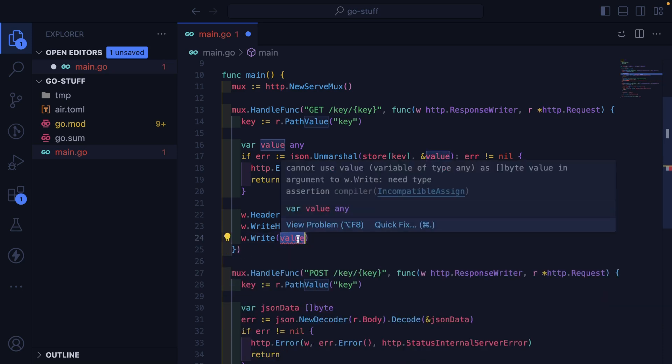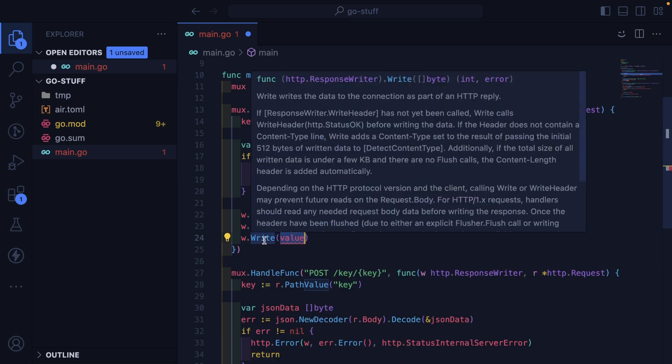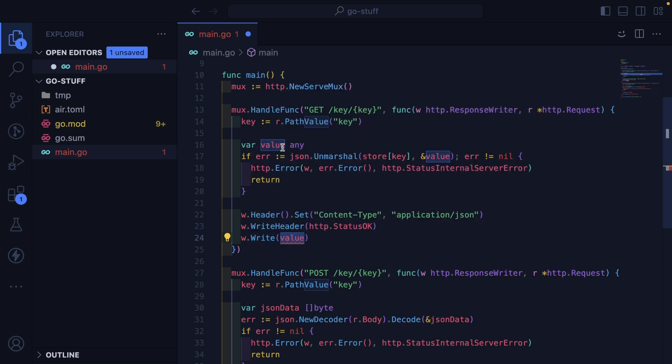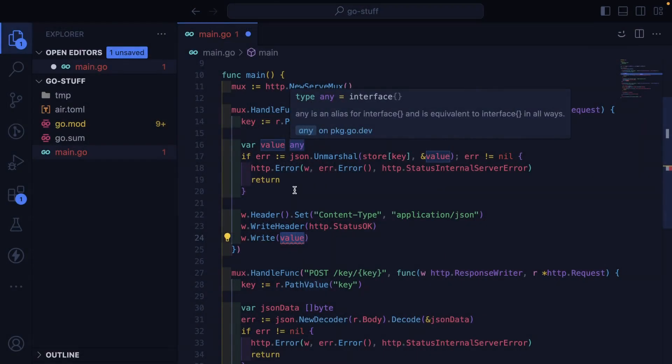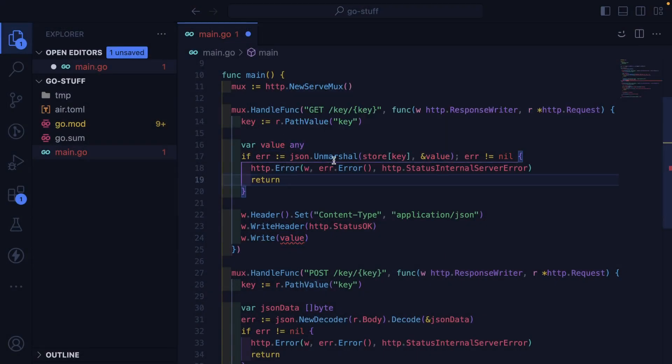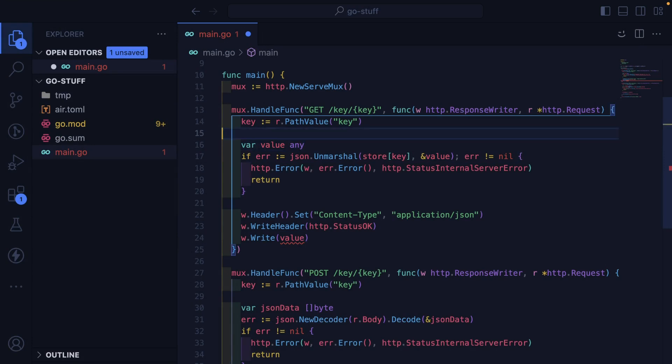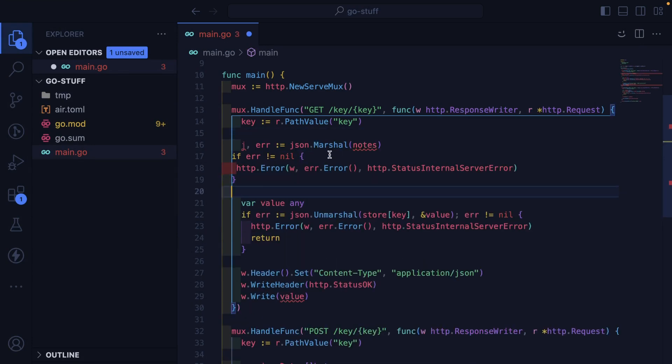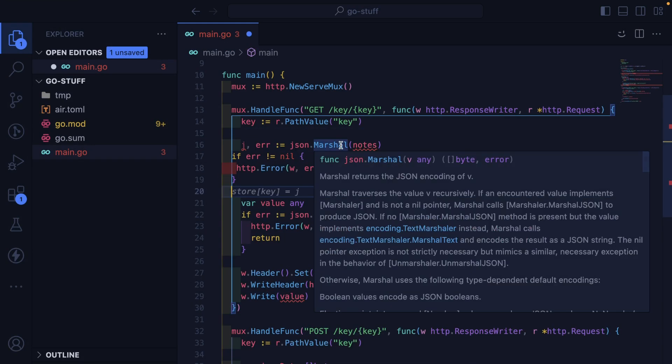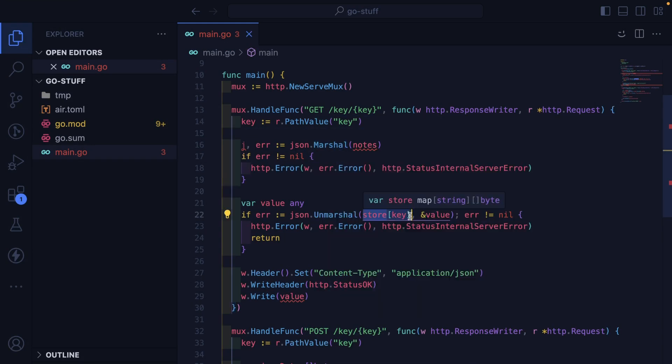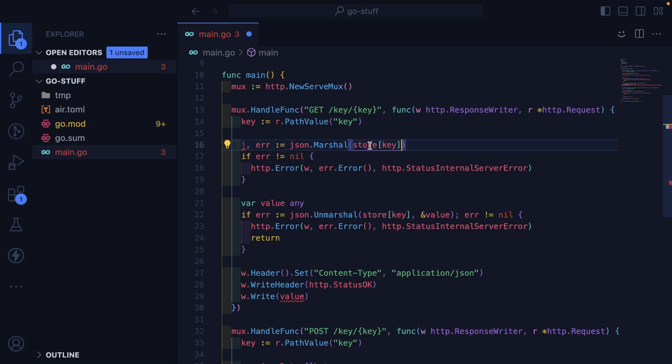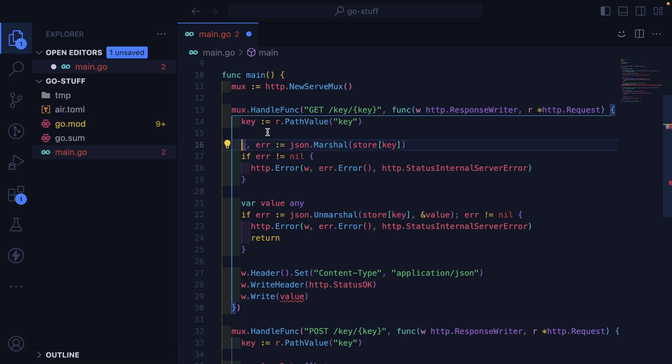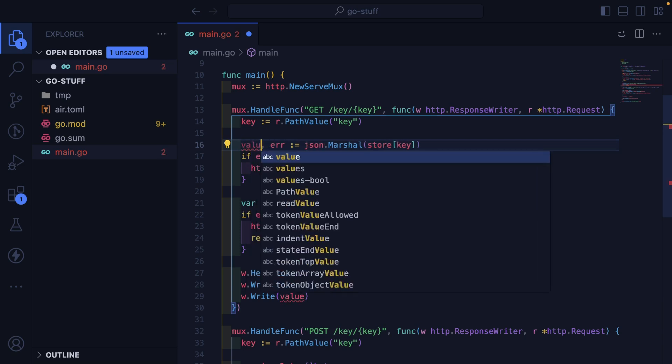Which unfortunately this thing is requiring a byte array. And we're passing in any. I might need to grab some of this code too. So let's just convert this to JSON Marshall. I have no idea what I'm doing. I'm going to grab this. So we get the value from the store. And we unmarshall it.